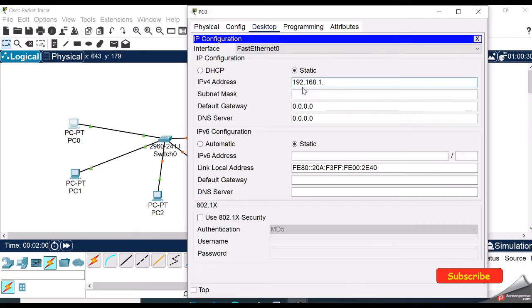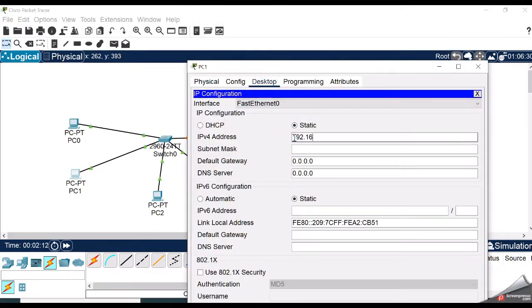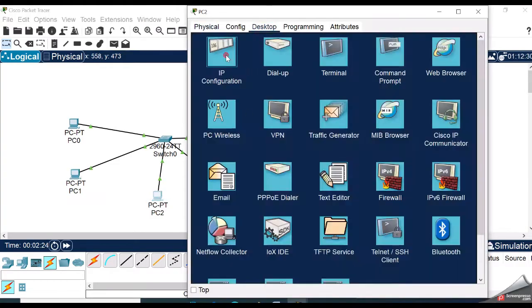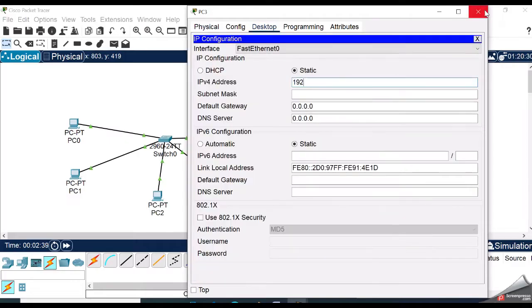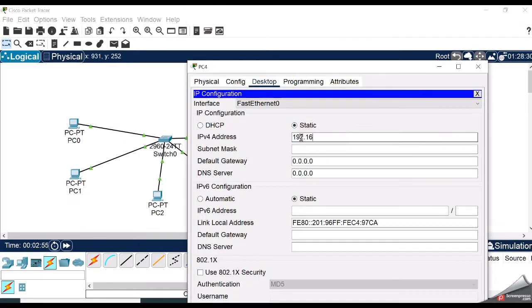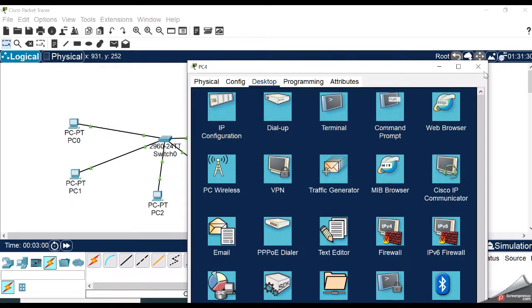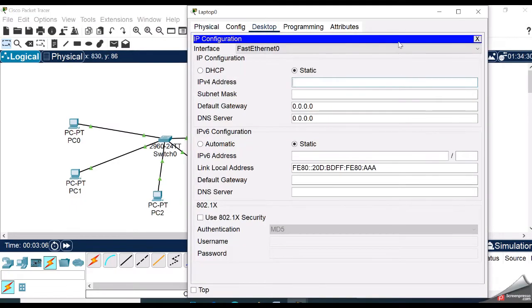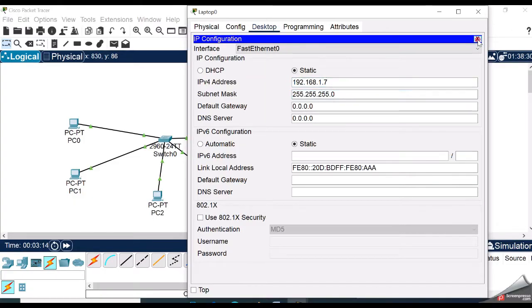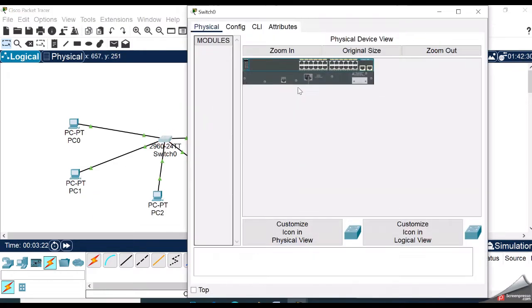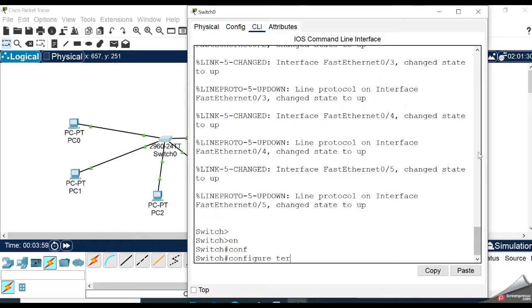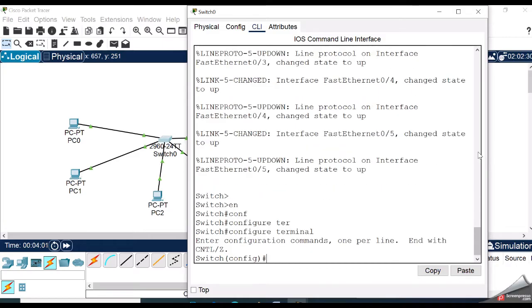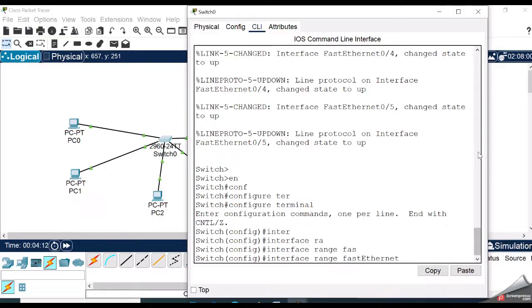Configuring the IP address of class 3 network. Enable, configure terminal, interface range FastEthernet 0/1 to 5.